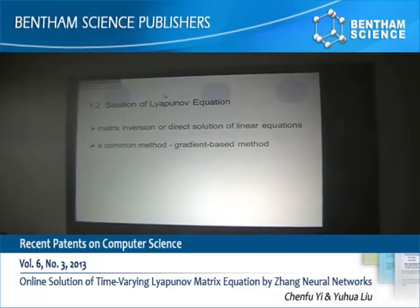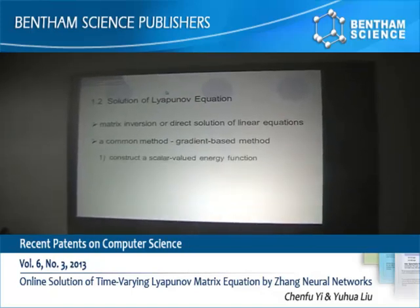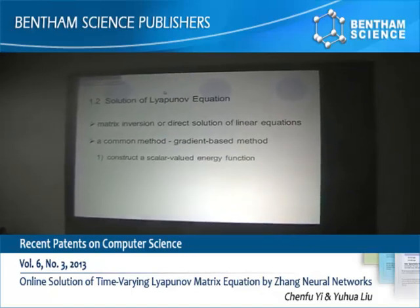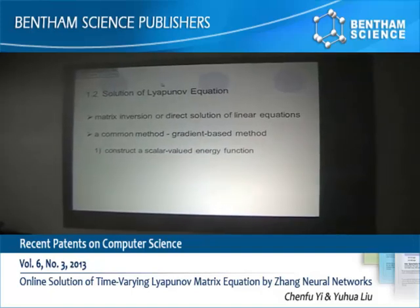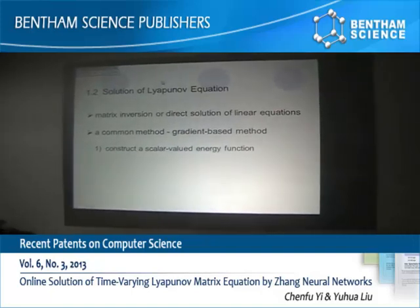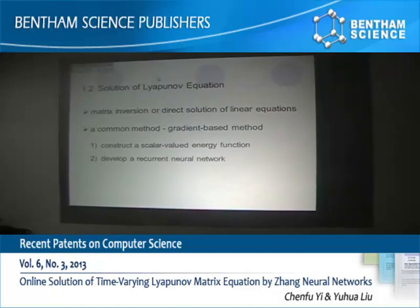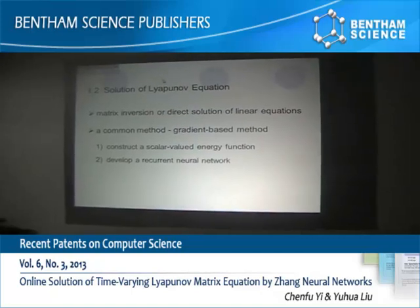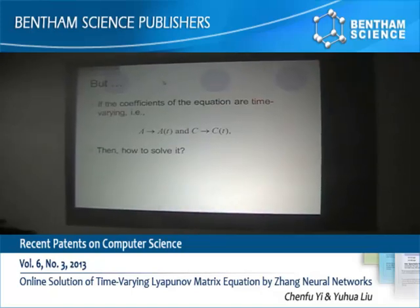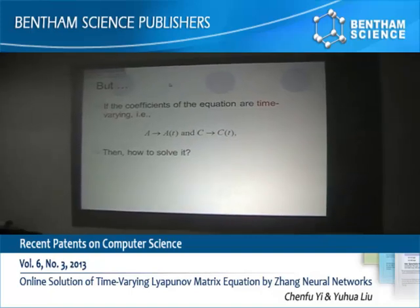A common method is the gradient-based method, consisting of the following two parts: firstly, construct a scalar-valued analytic function, and then develop a recurrent neural network.